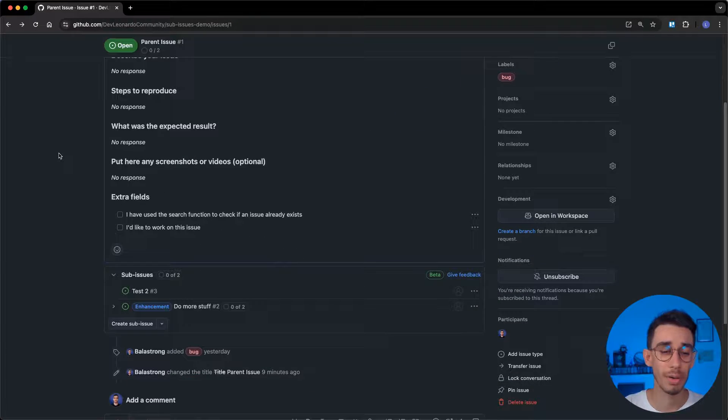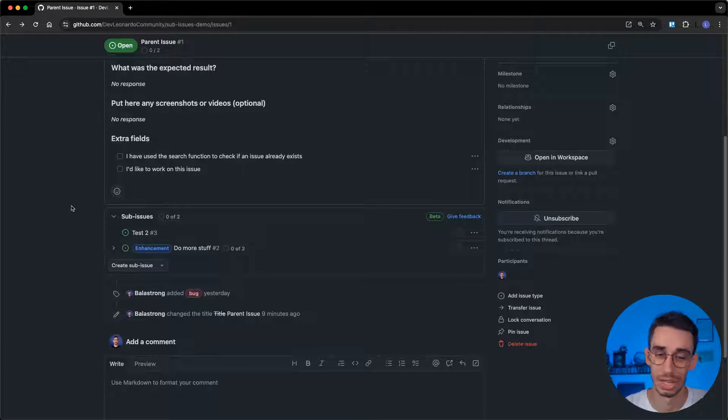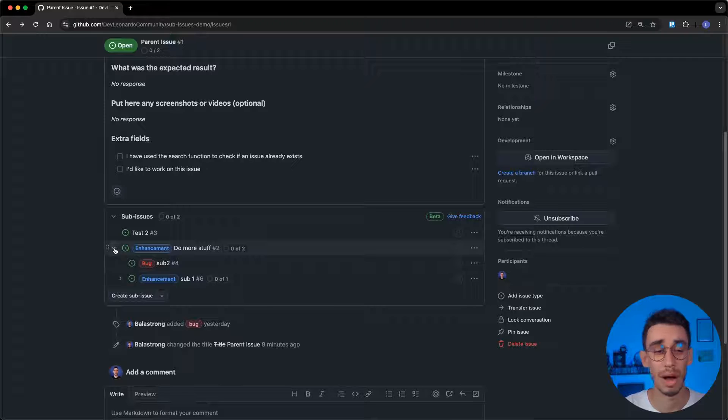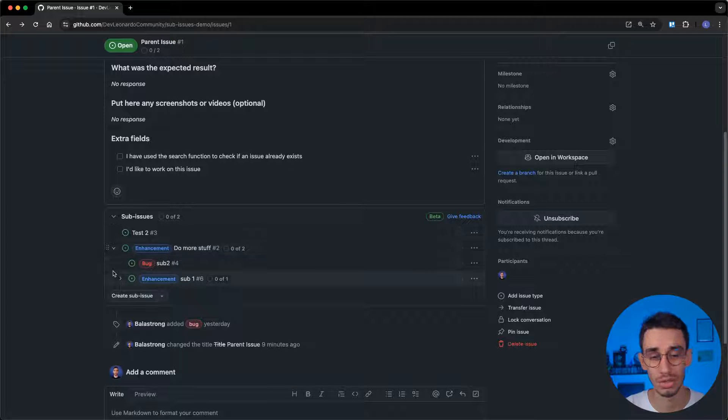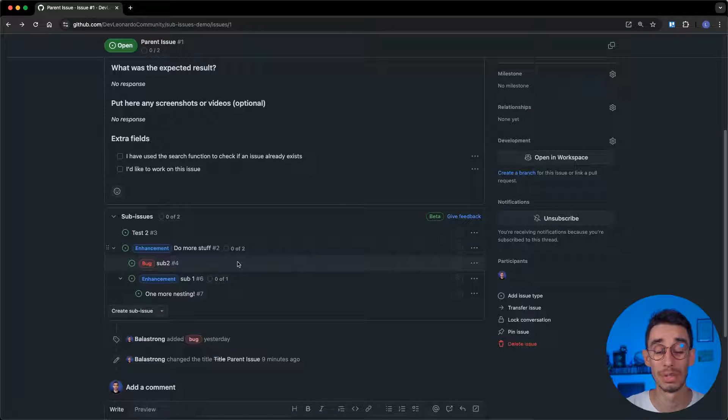GitHub is opening the public beta for sub-issues, which, as the name suggests, allows you to have a parent-child relationship with issues, and you can even go as deep as you want. This update also brings some other features, let's give them a look.